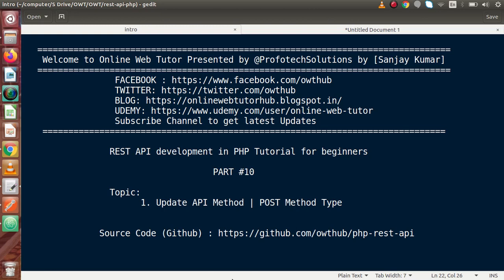Hello guys, welcome to Online Web Tutor presented by Prophetic Sessions team. I am Sanjay. We are learning REST API development in PHP. This is Part 10. Inside this video session, we are going to study about the Update API method.